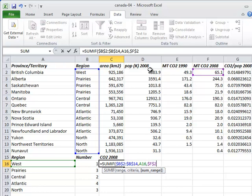The third argument specifies the cells whose values Excel should add up. It only adds the ones that correspond to cells in the first range that are equal to the value specified as the middle argument.